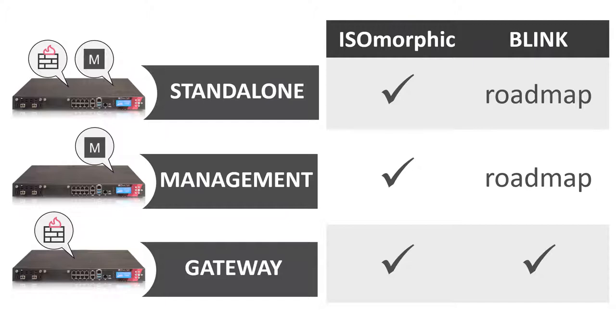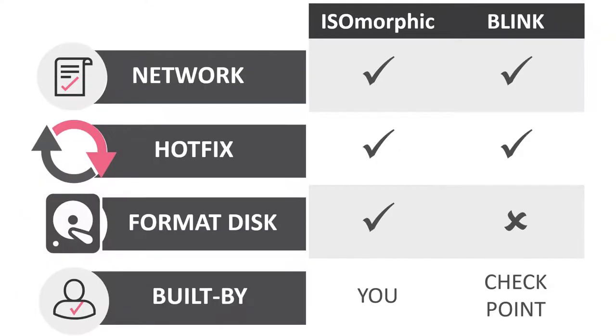Isomorphic can be used on appliances and open servers. Today, Blink can only be run on Checkpoint appliances. Both provide the option to script the basic network configuration and install hotfixes. Isomorphic reformats the disk while Blink does not. It replaces the current snapshot with a new snapshot.